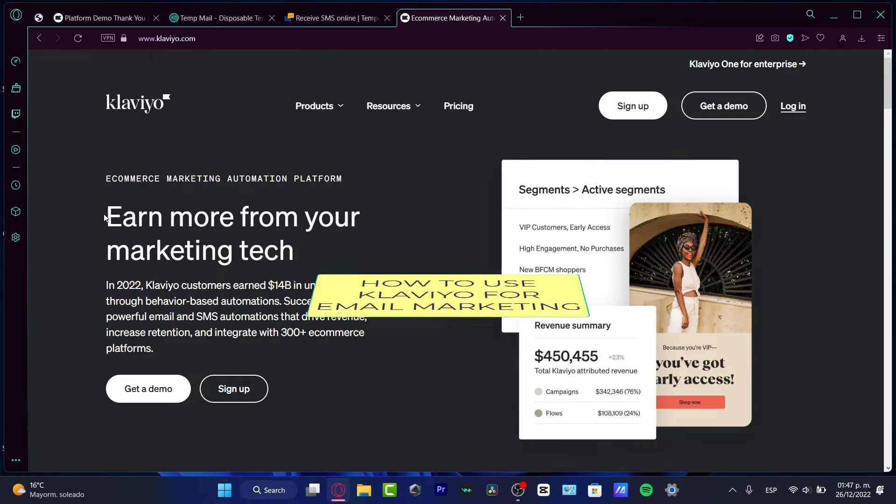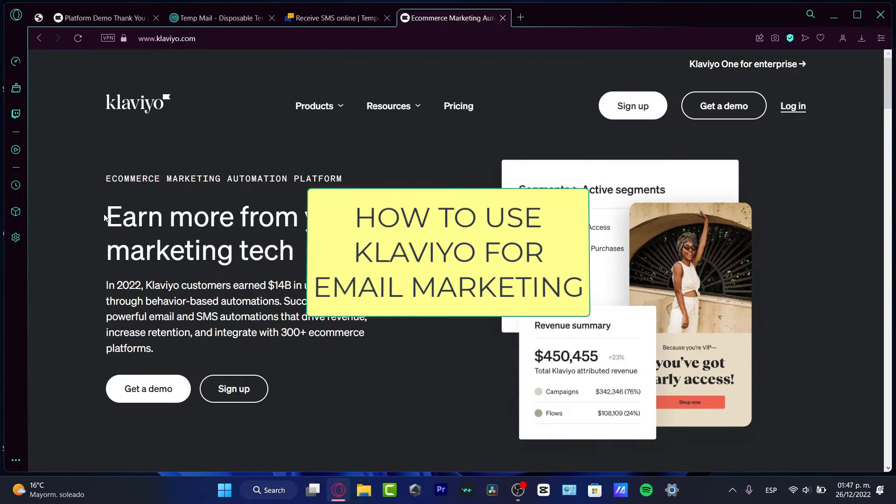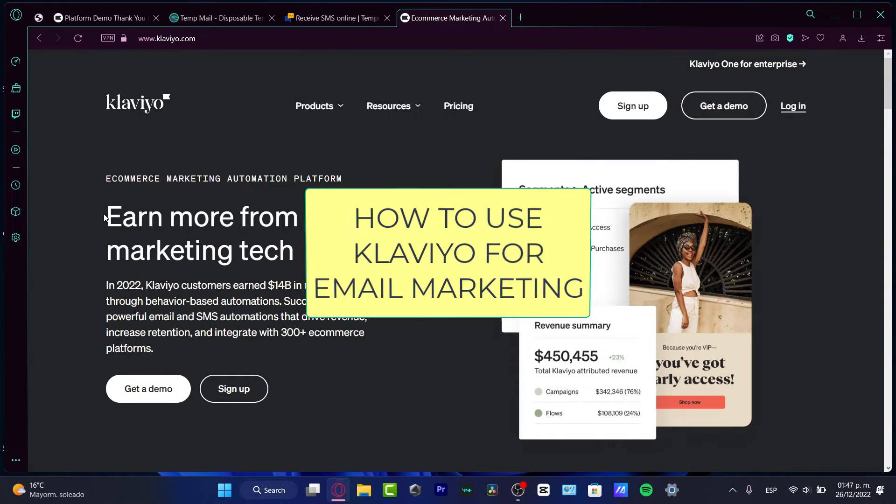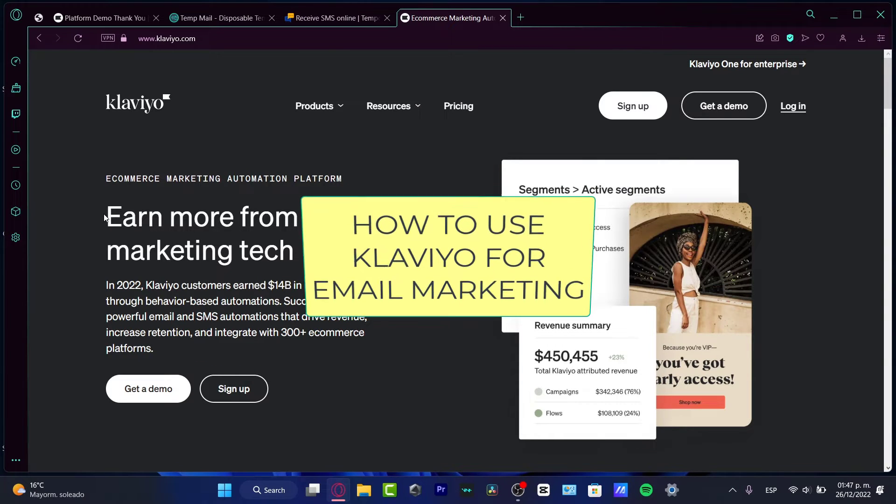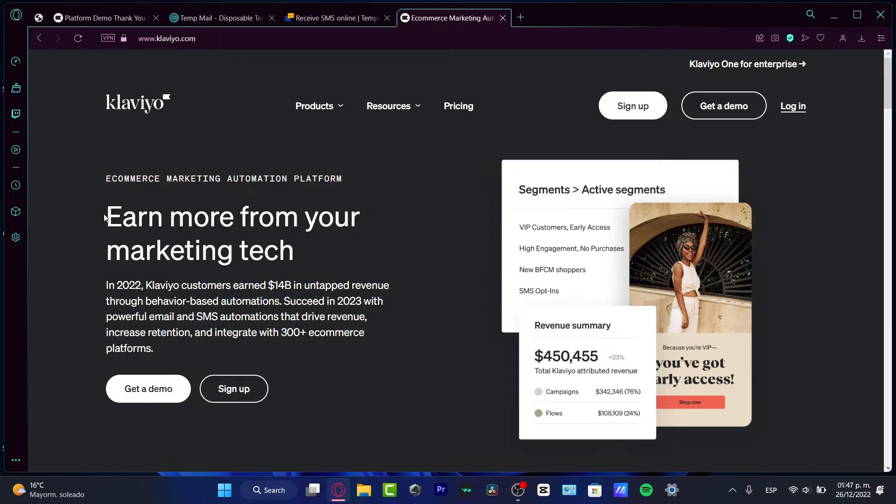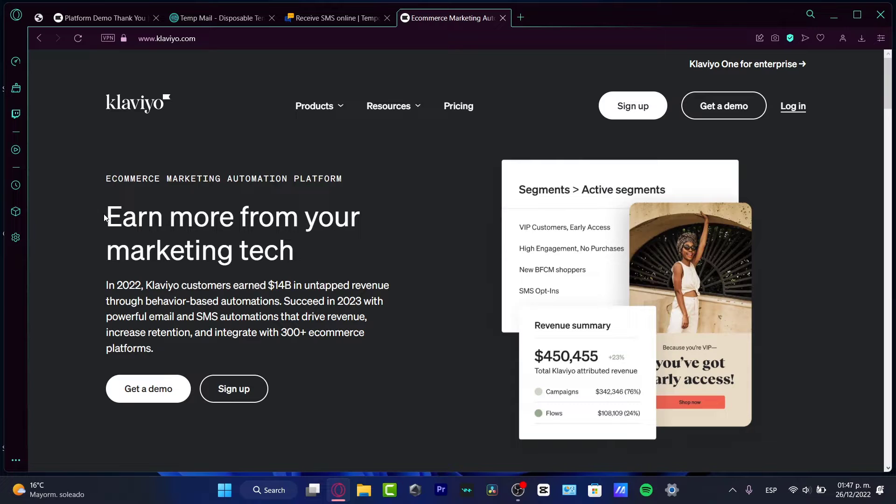What is up everyone, welcome to this new video. Let's take a look at how Klaviyo works for e-commerce marketing automation. This is a platform that can help us with marketing emails, and I'm pretty sure even SMS messages.